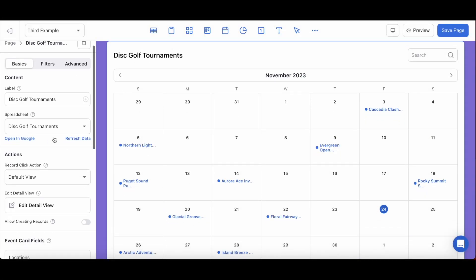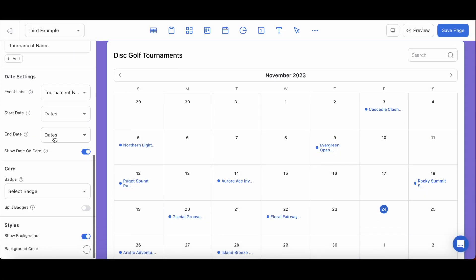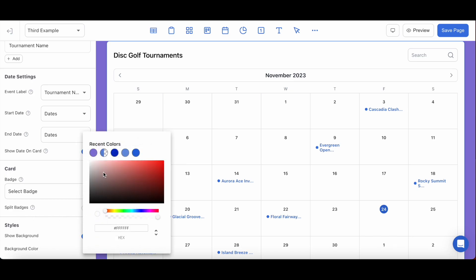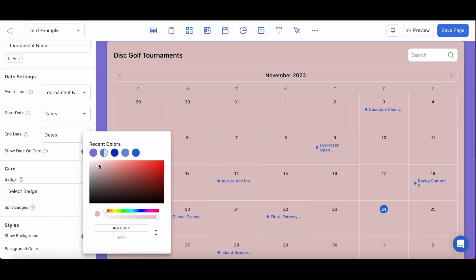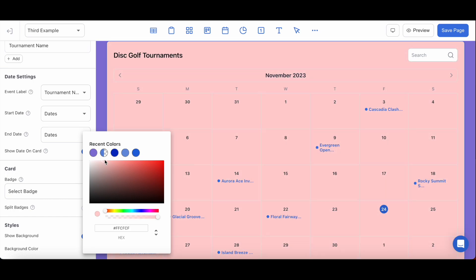You also have the ability to go into each block, and as long as you have the toggle applied for it to show background, you can now select the color for your blocks on a per-block basis.